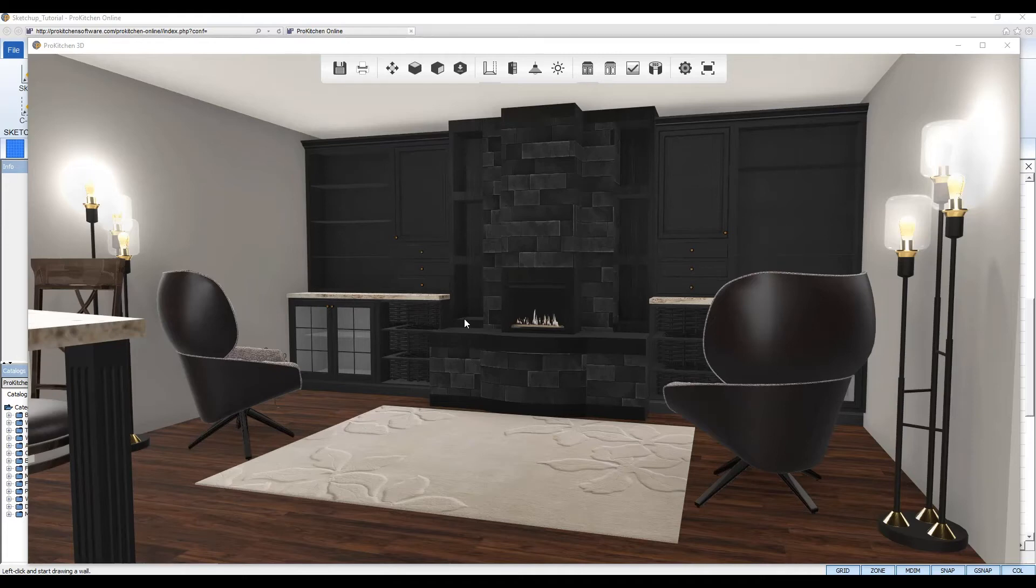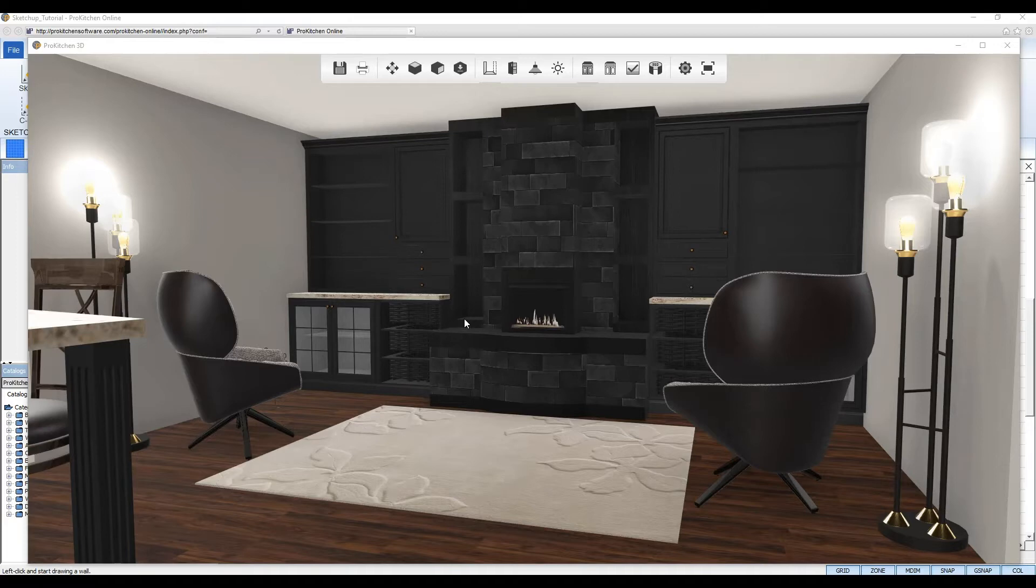Welcome to the ProKitchen 3D Models from SketchUp tutorial. ProKitchen software allows users to download 3D models from the SketchUp warehouse to use in their designs.